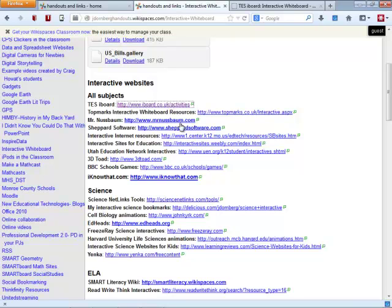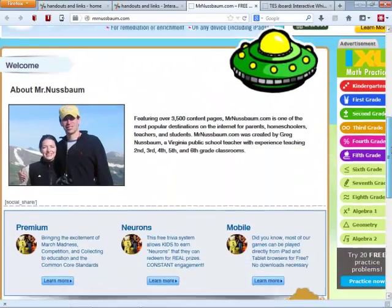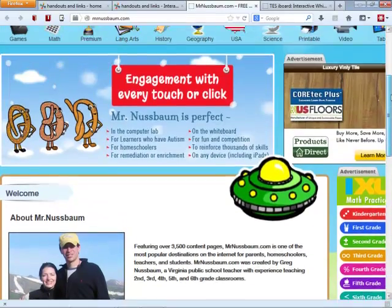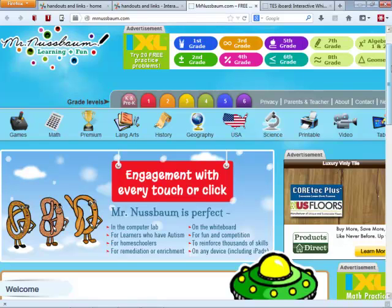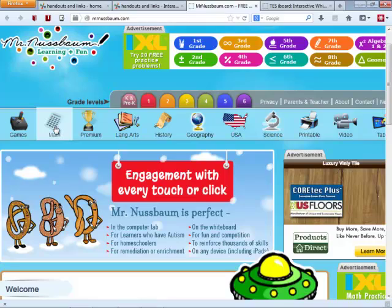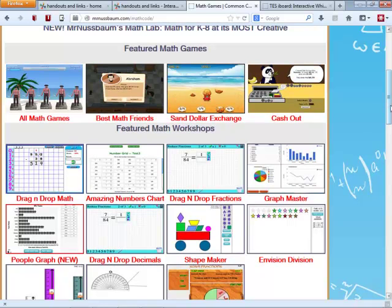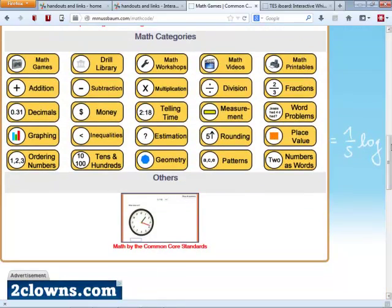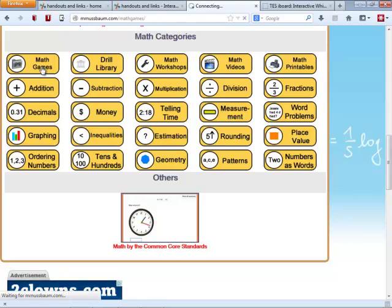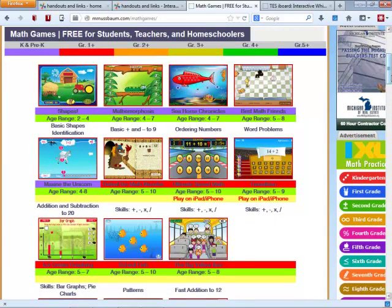Another one I want to share with you is called Mr. Nussbaum. There really is a Mr. Nussbaum — he put a picture and a little bio on the main page. You'll notice there are grade levels and subjects listed at the top. I'm going to go to math. He has some of his more popular games: featured math games, featured math workshops, and a little further down he has a lot of different categories including geometry, telling time, and fractions. He also has a category called math games — that's where I'm going right now. You can see they're broken out in different grades and age ranges.